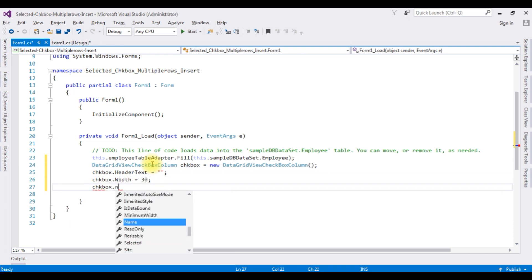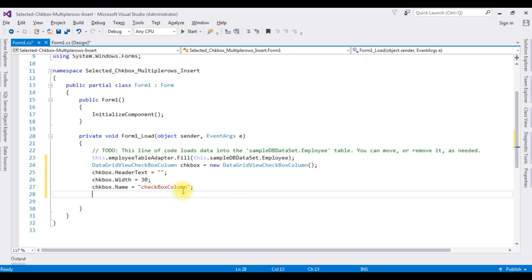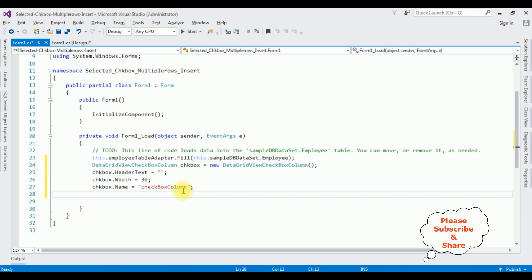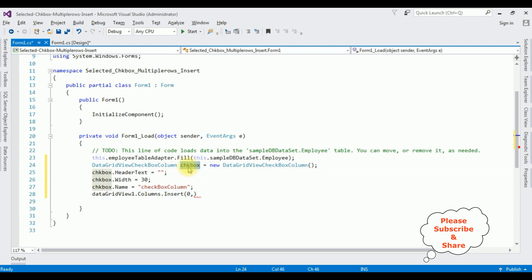Set chkBox.Name to 'checkboxColumn'. Now I want to add this checkbox control into the DataGridView at the first column position — the array starts at zero. Use dataGridView1.Columns.Insert(), which takes two parameters: the first is the column index (zero for the first column), and the second is the DataGridViewColumn object, which is our chkBox object.